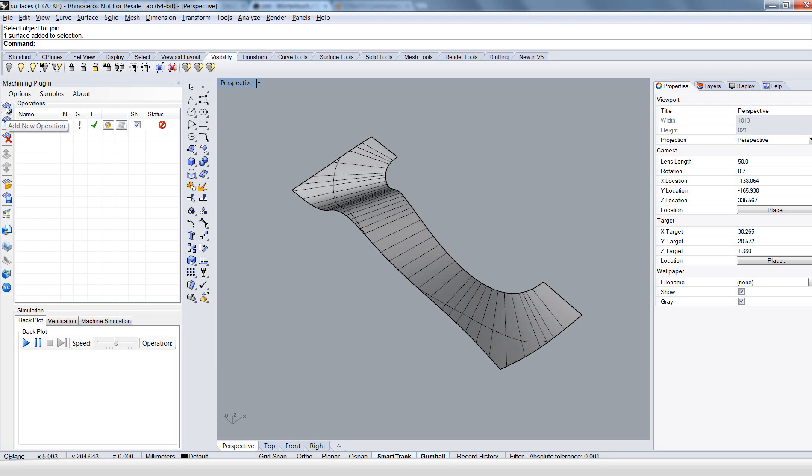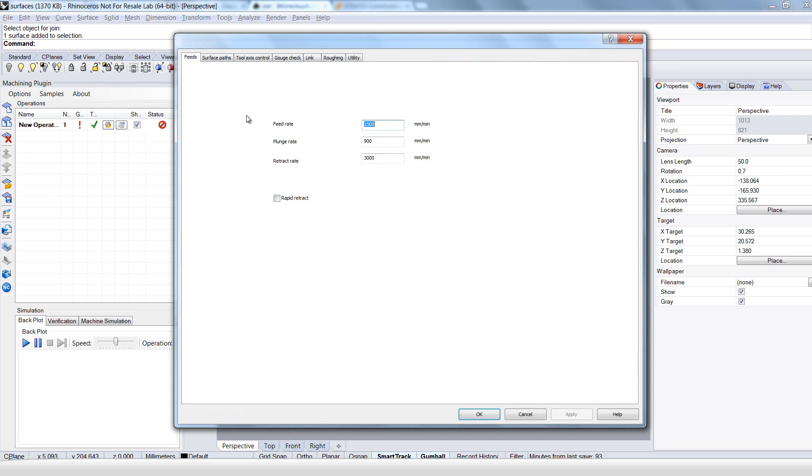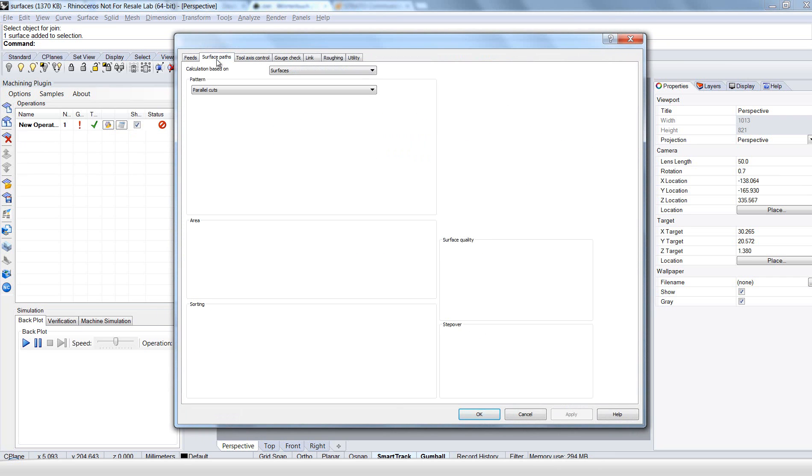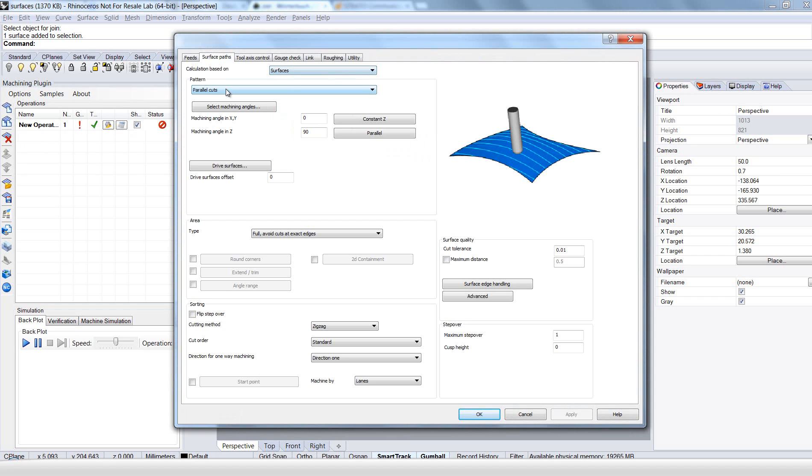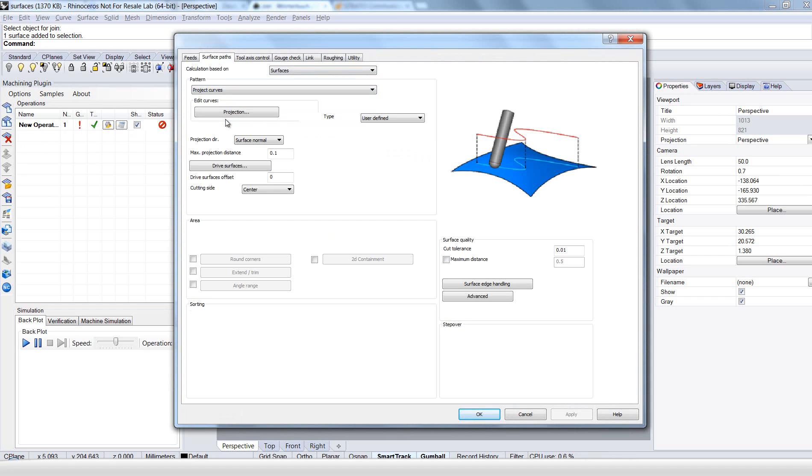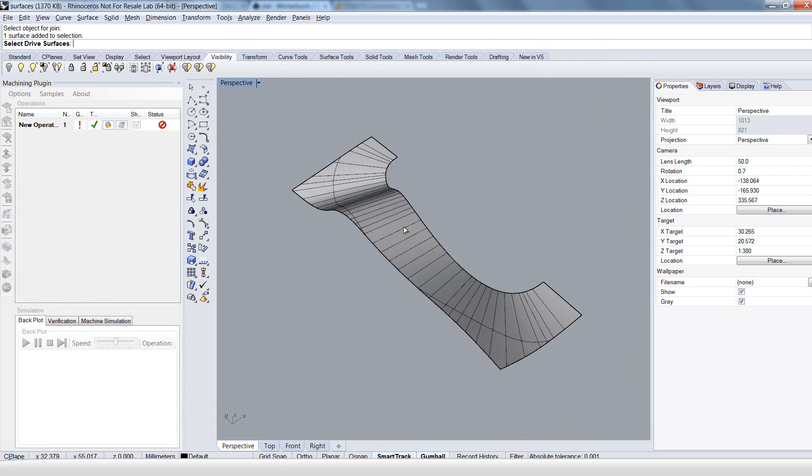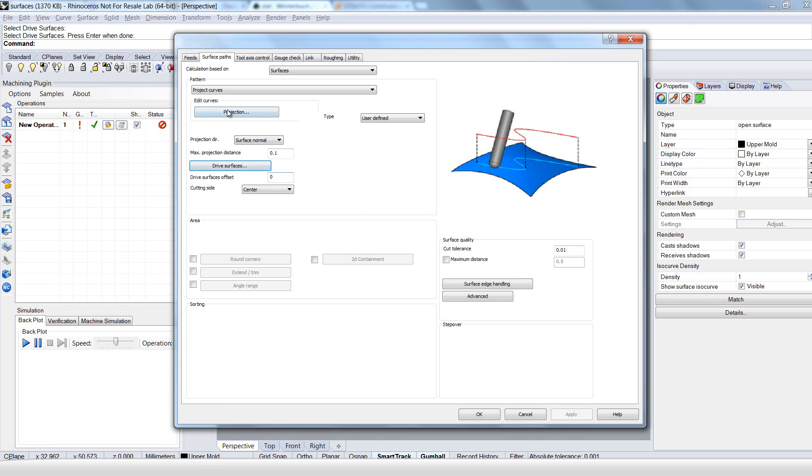Then create a new operation again in the machining plugin. Go into the options dialog. And repeat the steps we did in the first part of this tutorial. Here in surfaces. Project curves. Choose the drive surface.